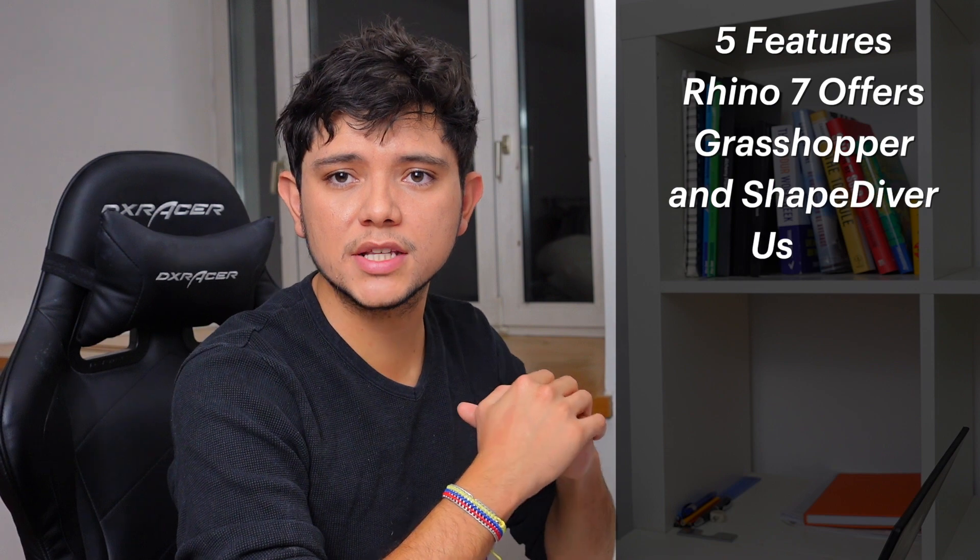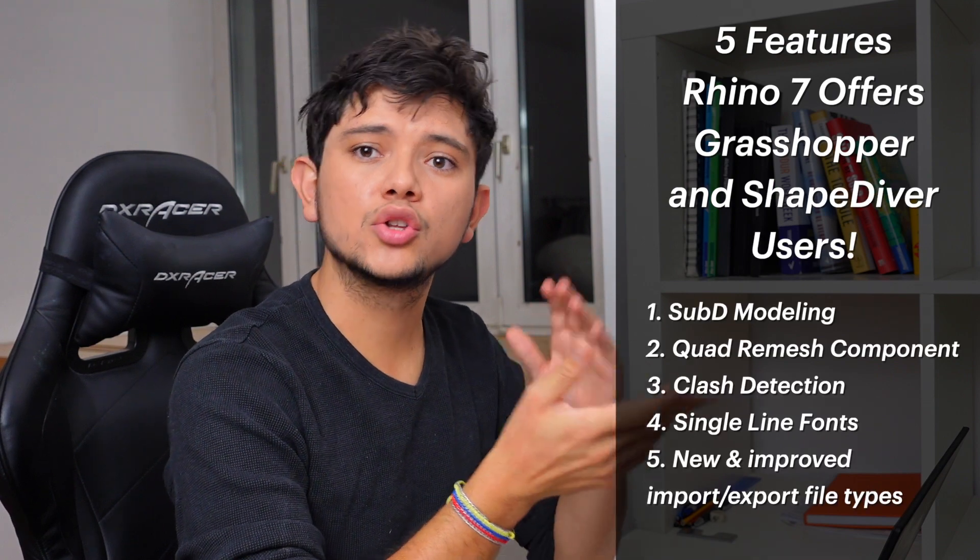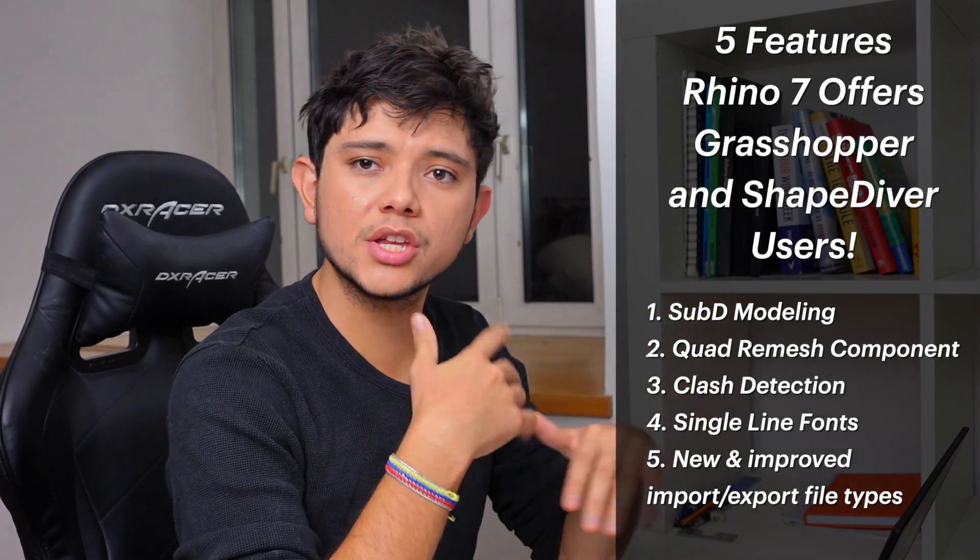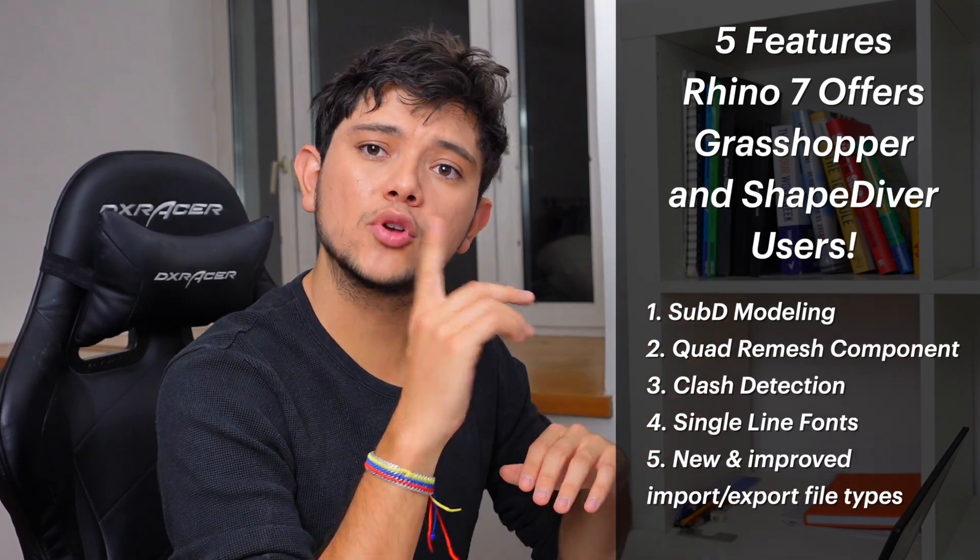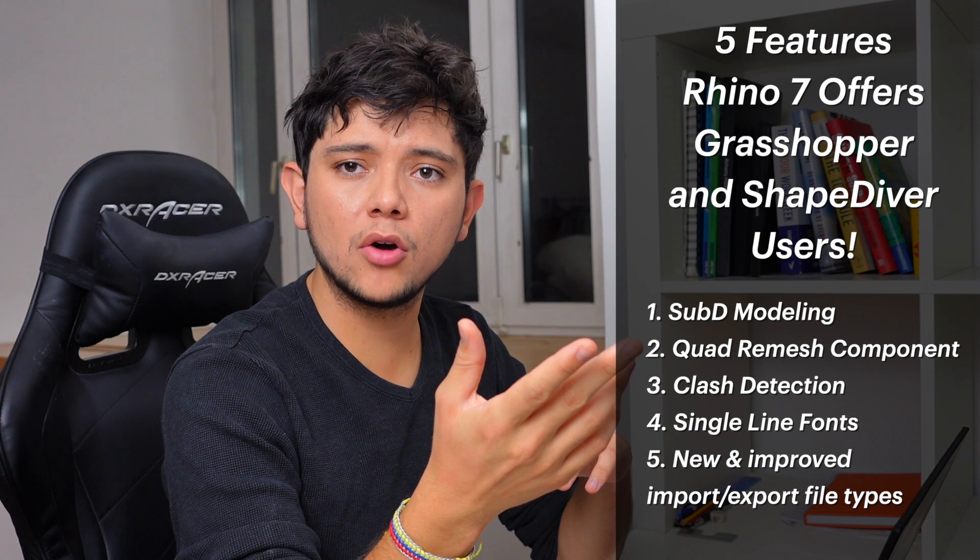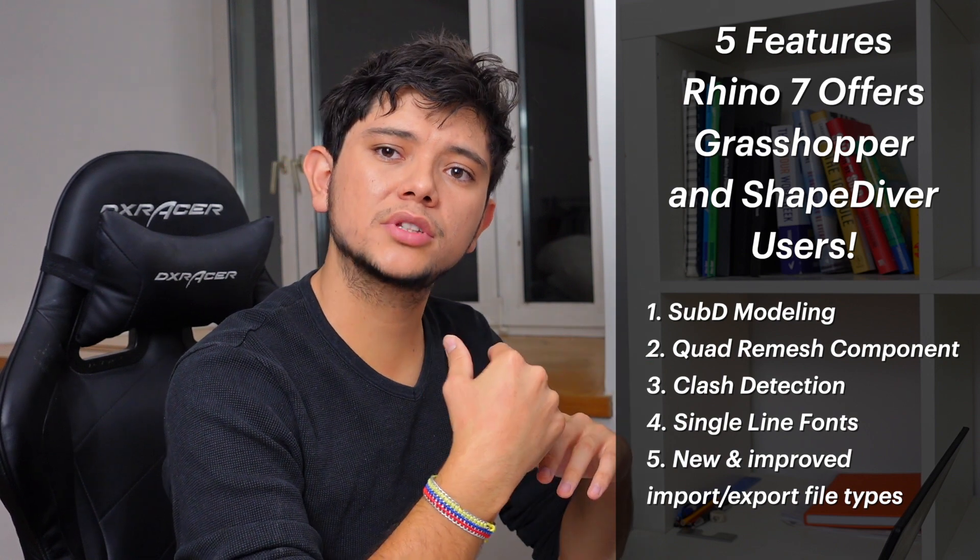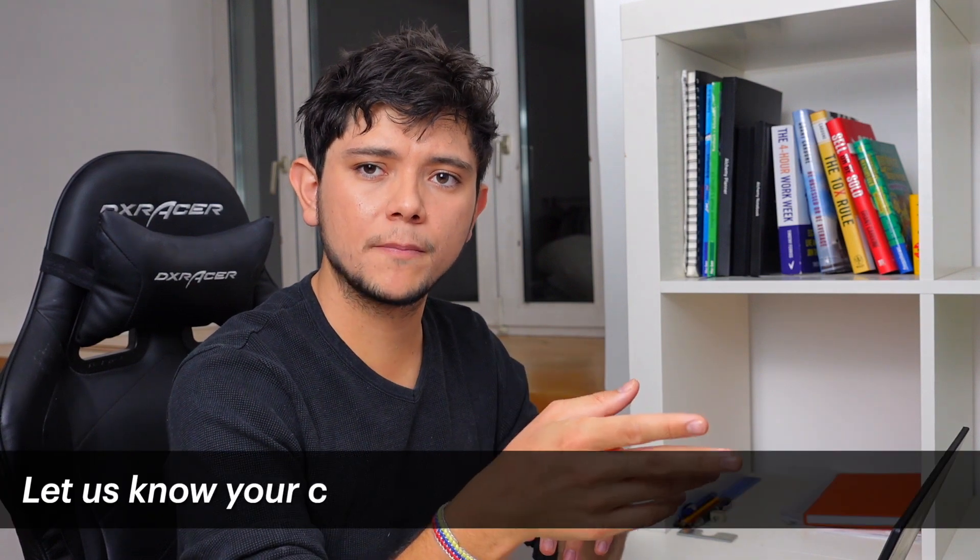These are five things that the new Rhino 7 release brings to Grasshopper and ShapeDiver users. If you want to try them out, please contact us so that we can connect your ShapeDiver account to the new Beta Rhino 7 system.